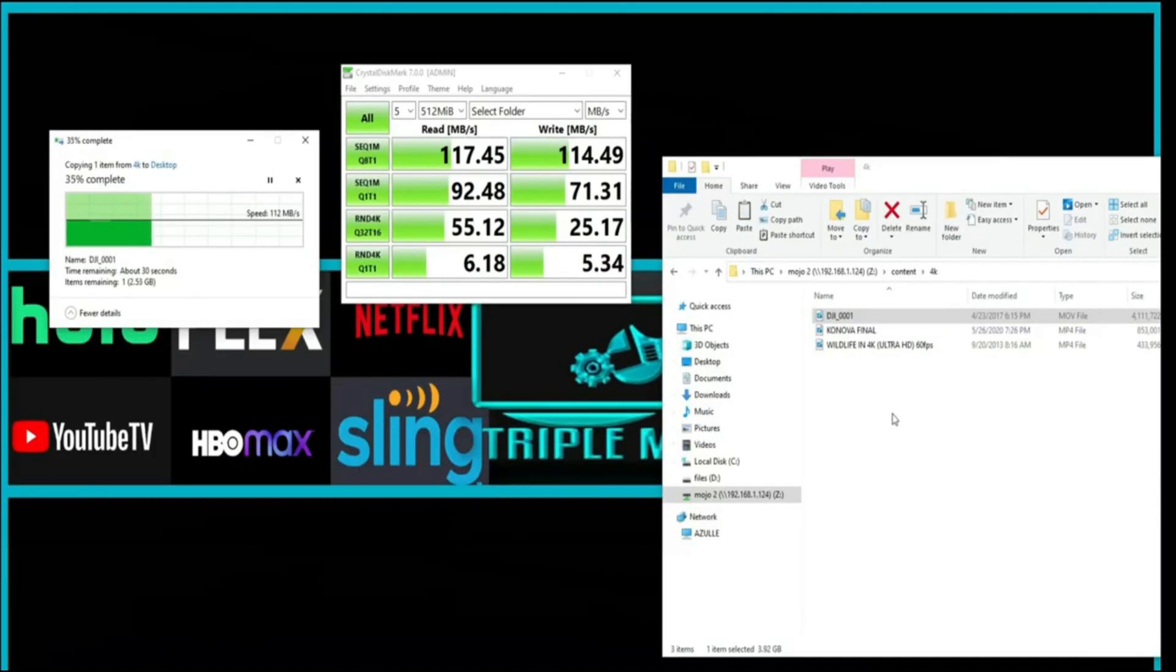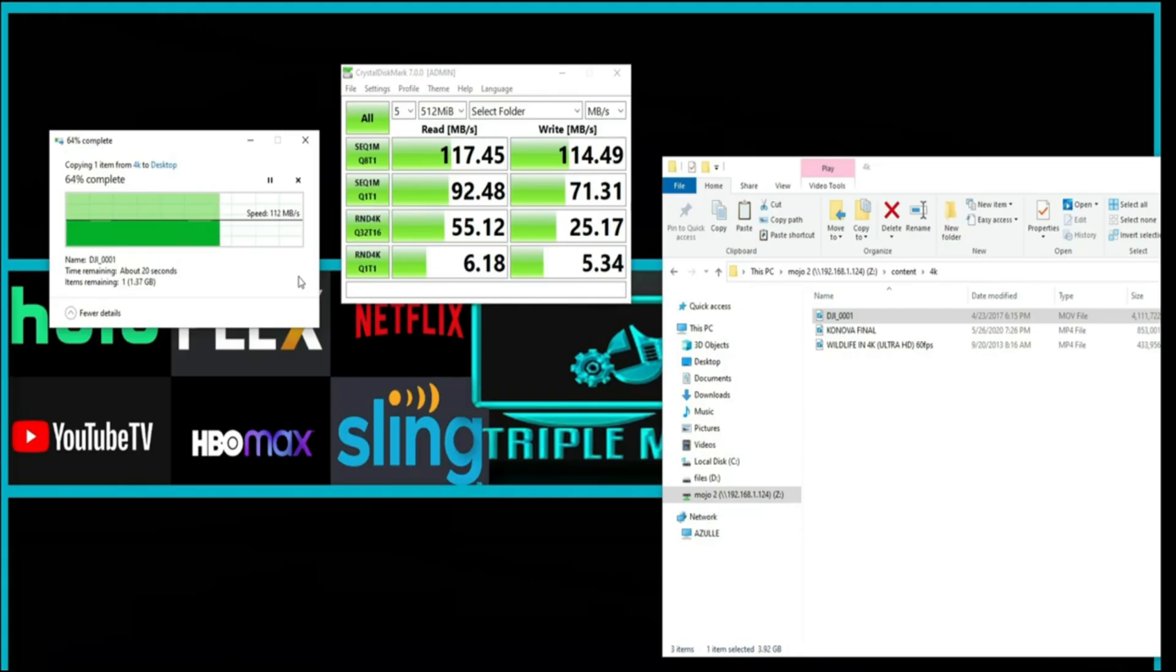And copying the file directly from the drive over the network, you can see we're getting about 112 megabytes per second download. It's a really good speed in my opinion.